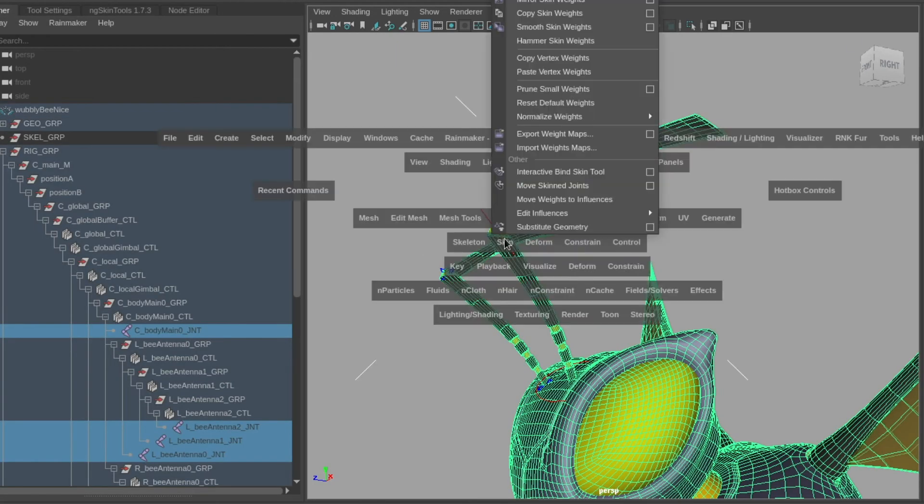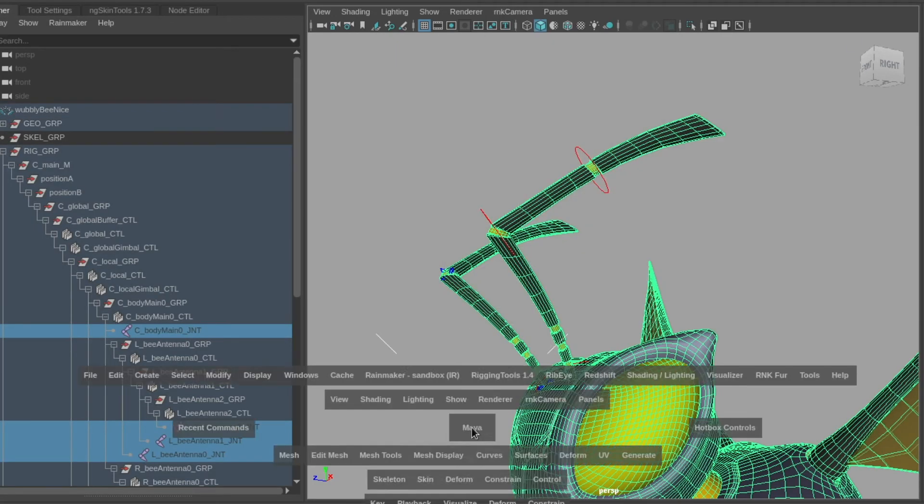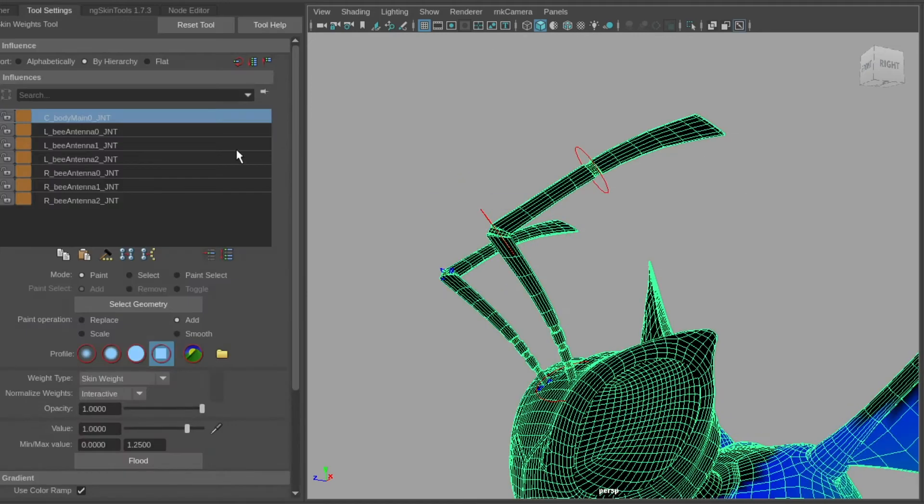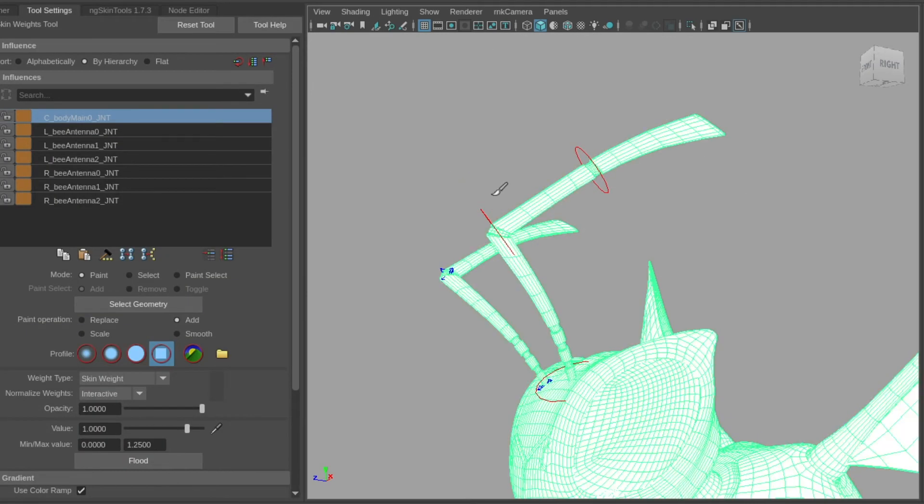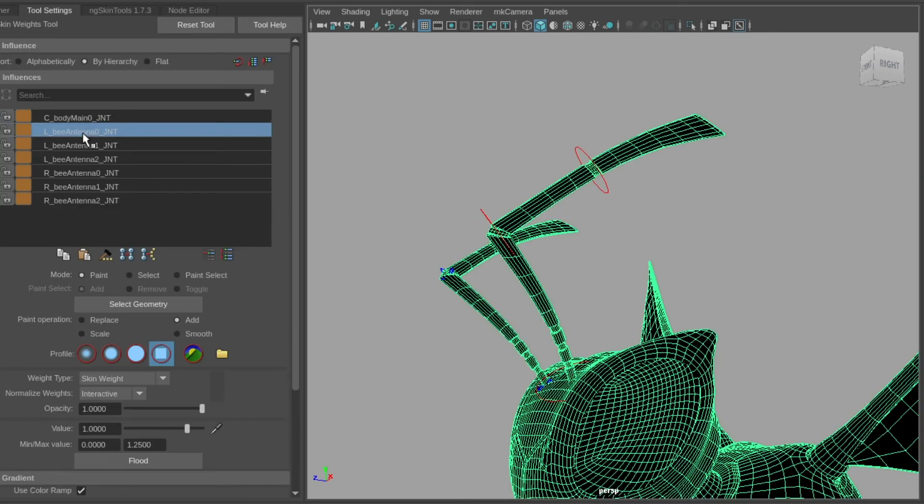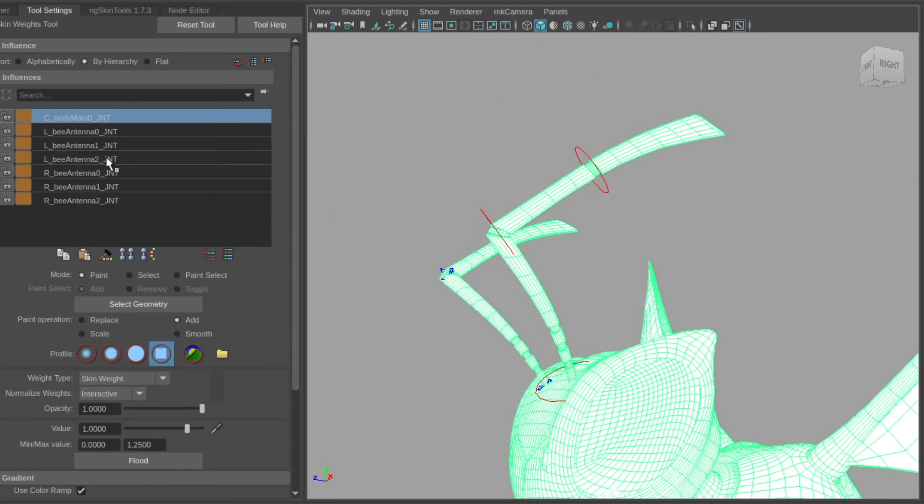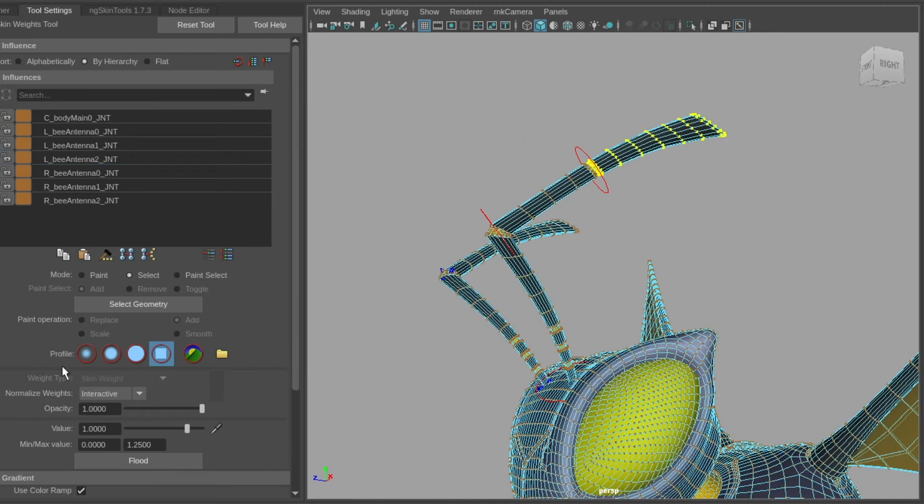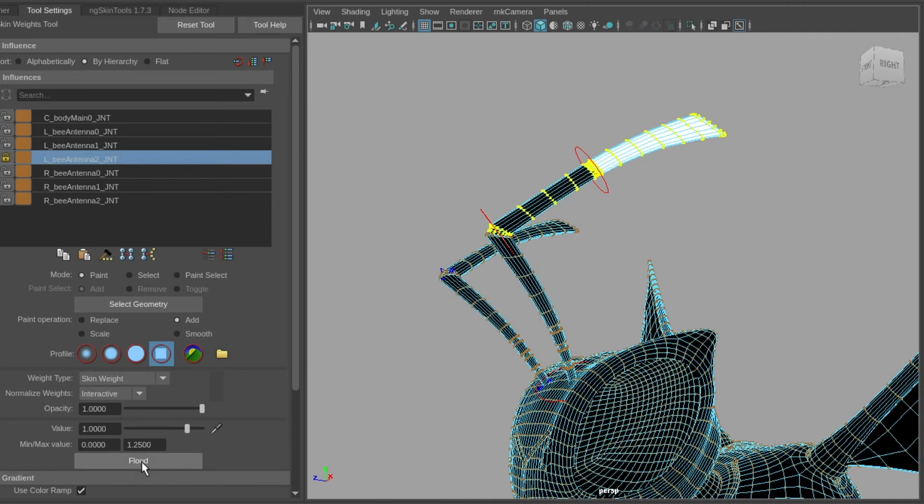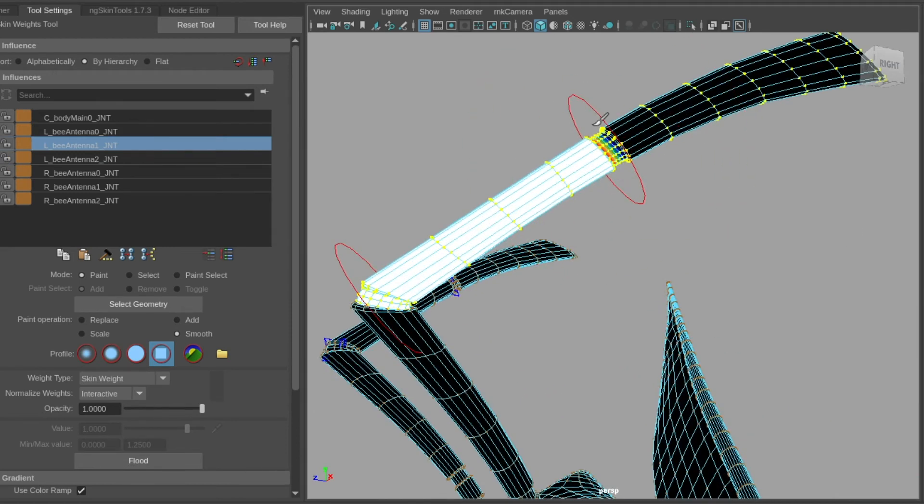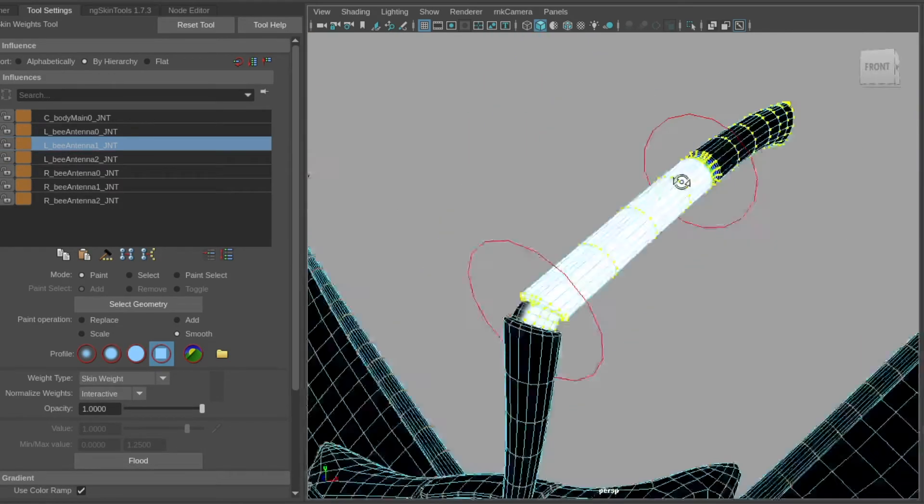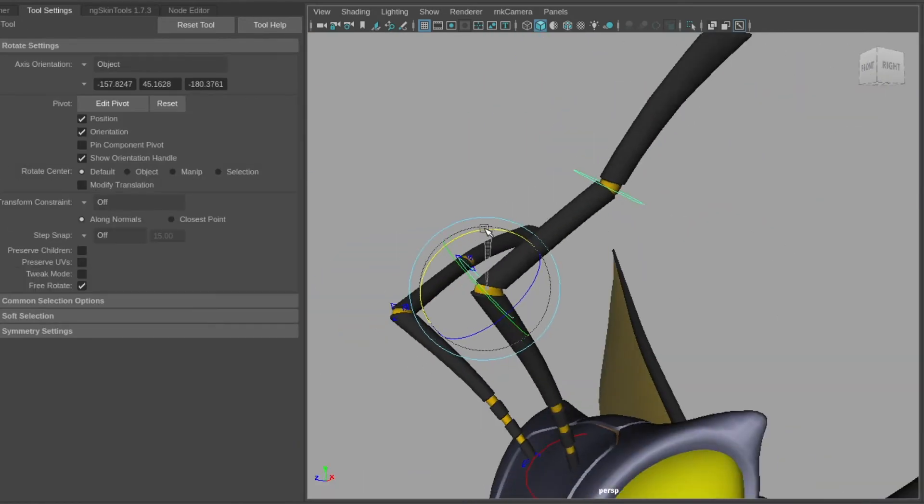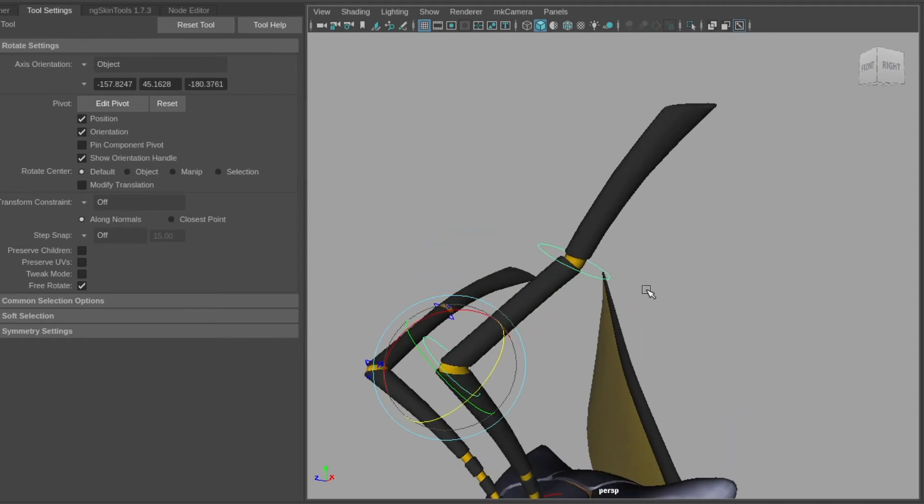We save out the rig controller information and the skin weight information to separate files so we can read them in later to rebuild the rig and so we can change them easily if need be. We need to go through this process for all parts of the model that need to move and generally we'll do it in stages, meaning we'll make sure the position markers are in the correct place and then we'll code and build the bones for them.